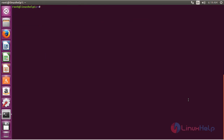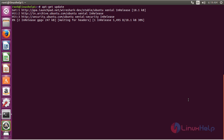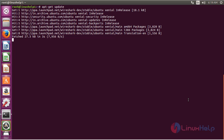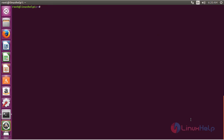Now for updating the newly added repository, run the command apt-get update and press Enter. The newly added repository for installing Wireshark on Ubuntu 16.04 has been updated successfully.